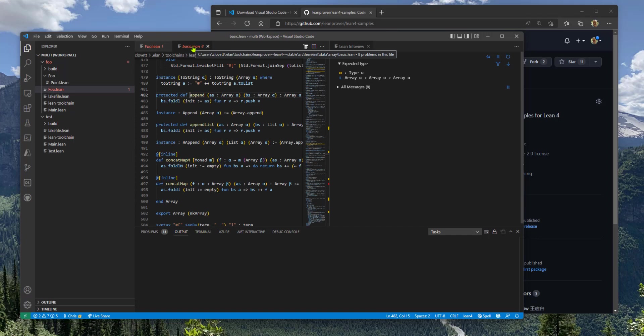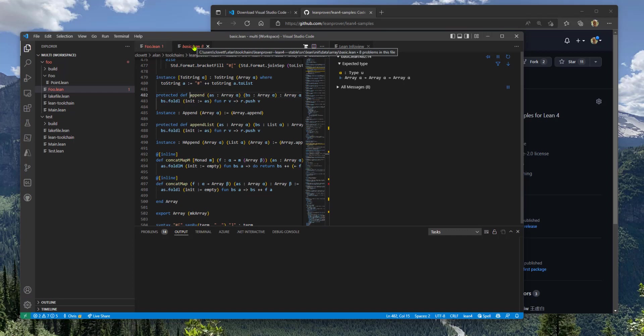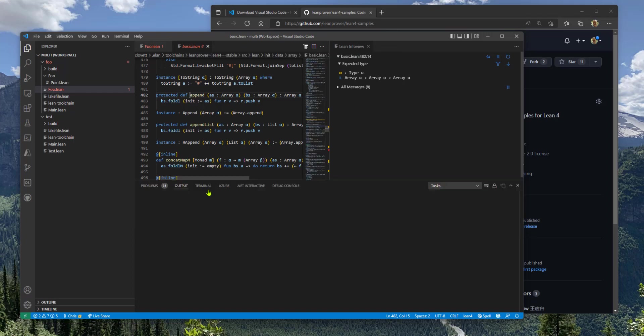And you'll see the path to this Lean standard library is in your Elan install folder, Elan toolchains. So Elan is this tool that manages multiple versions of Lean and all of those live in your toolchain folder.